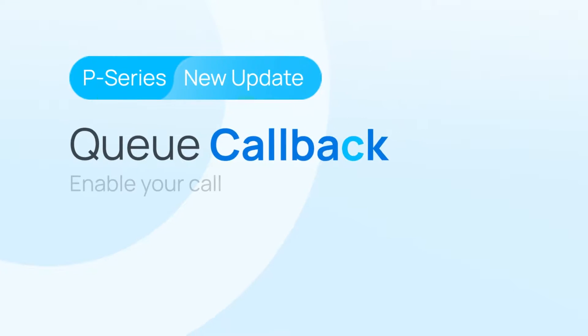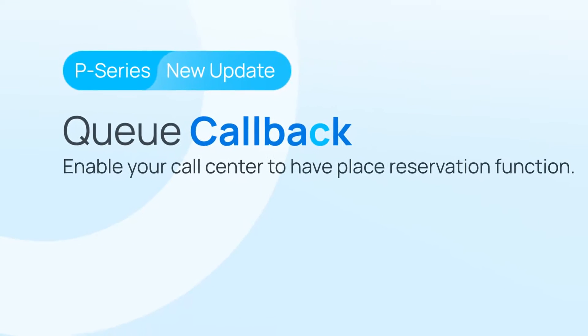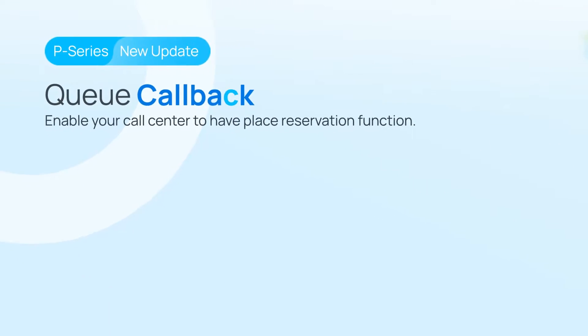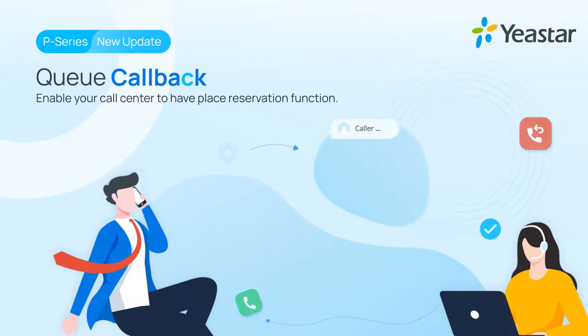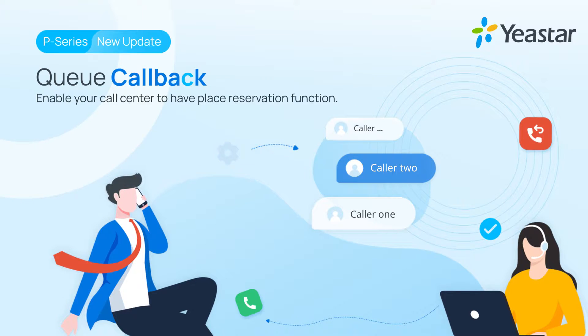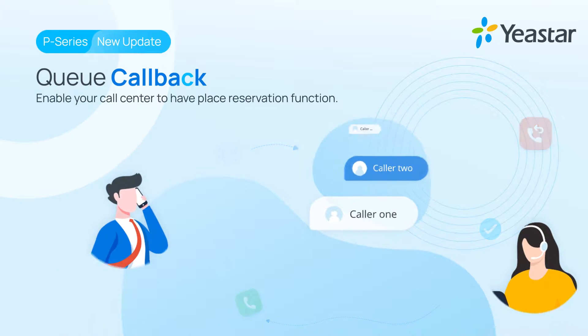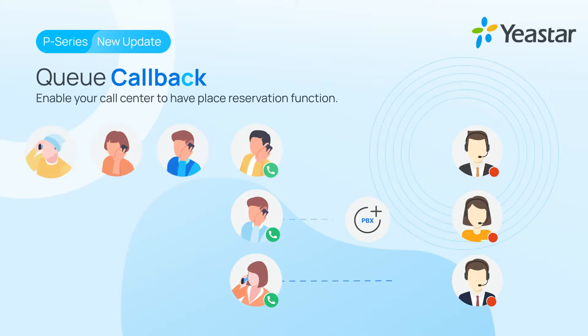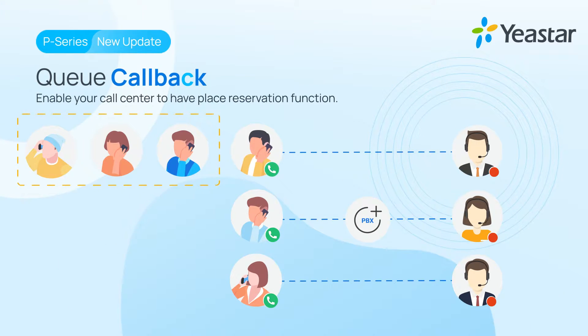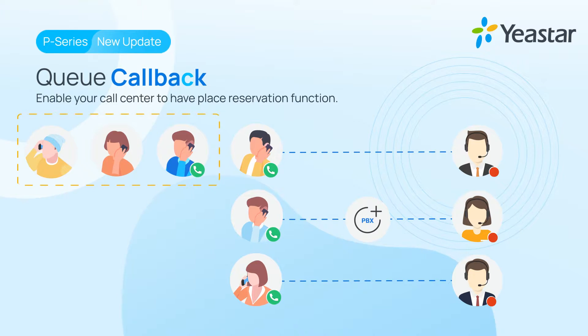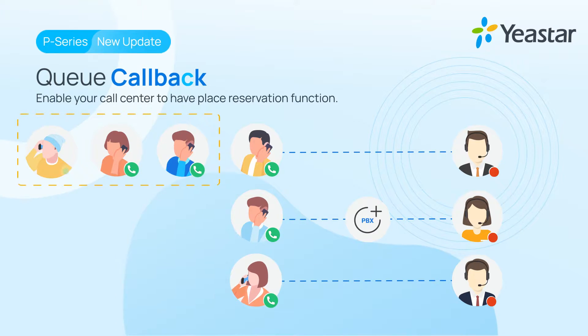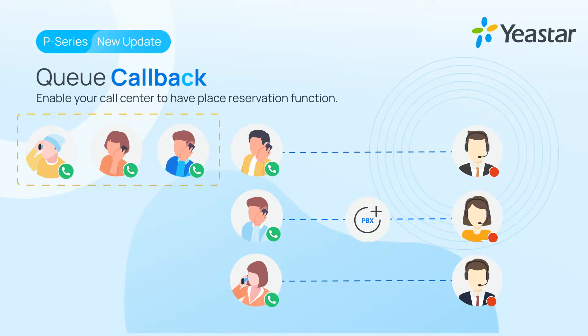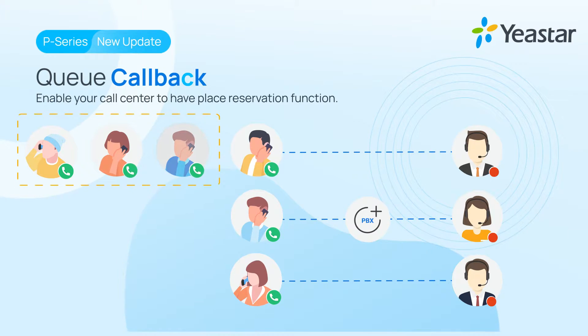Queue callback on Yeastar P-Series PBX will enable your call center to have place reservation function, which means when a caller is waiting in your queue, rather than holding the call till an agent becomes available and answered, the caller will be given the option to actually save his or her place in the queue, then hang up the call.